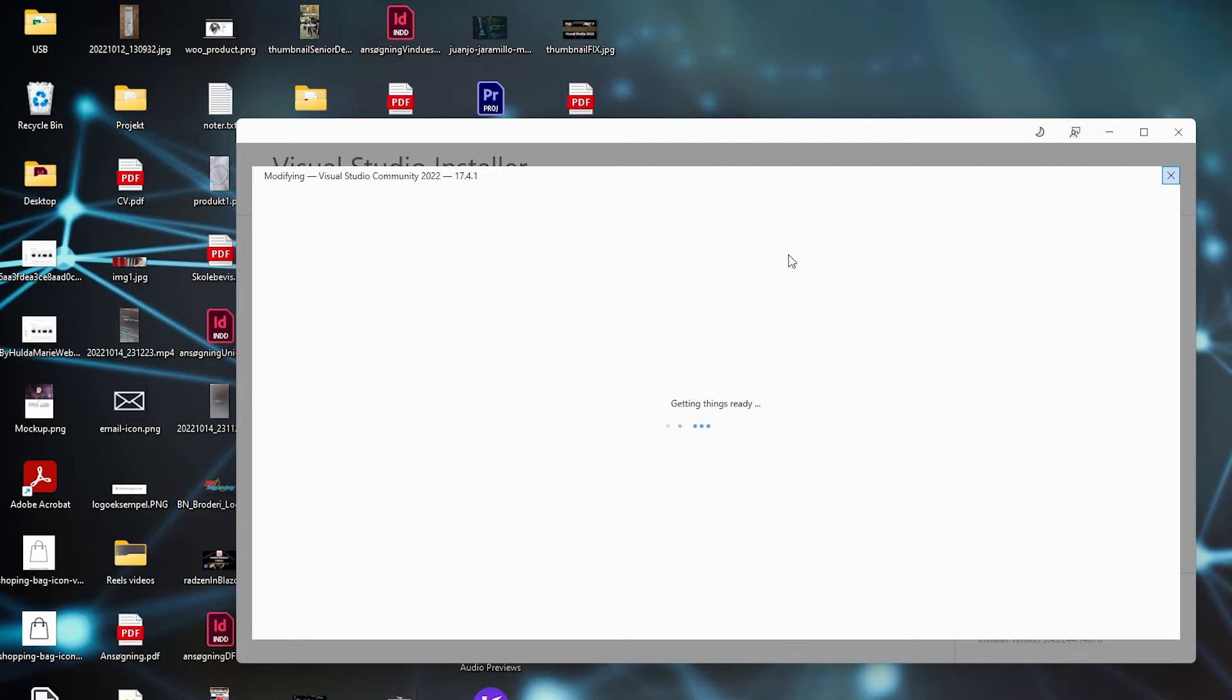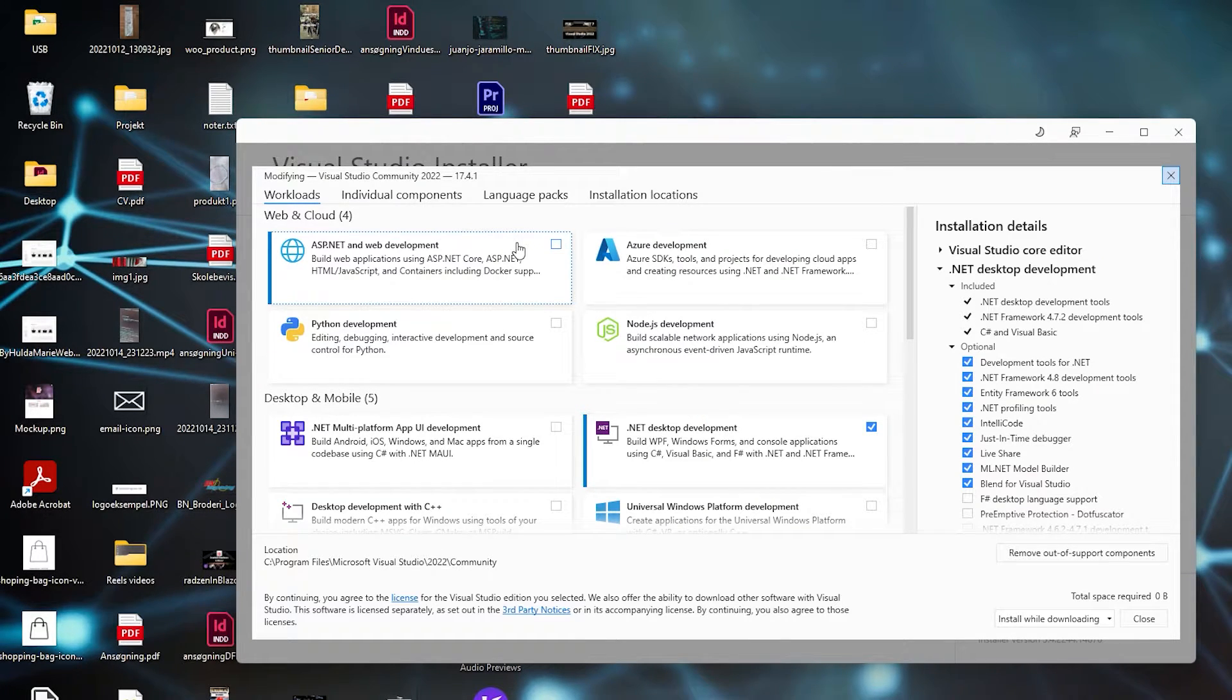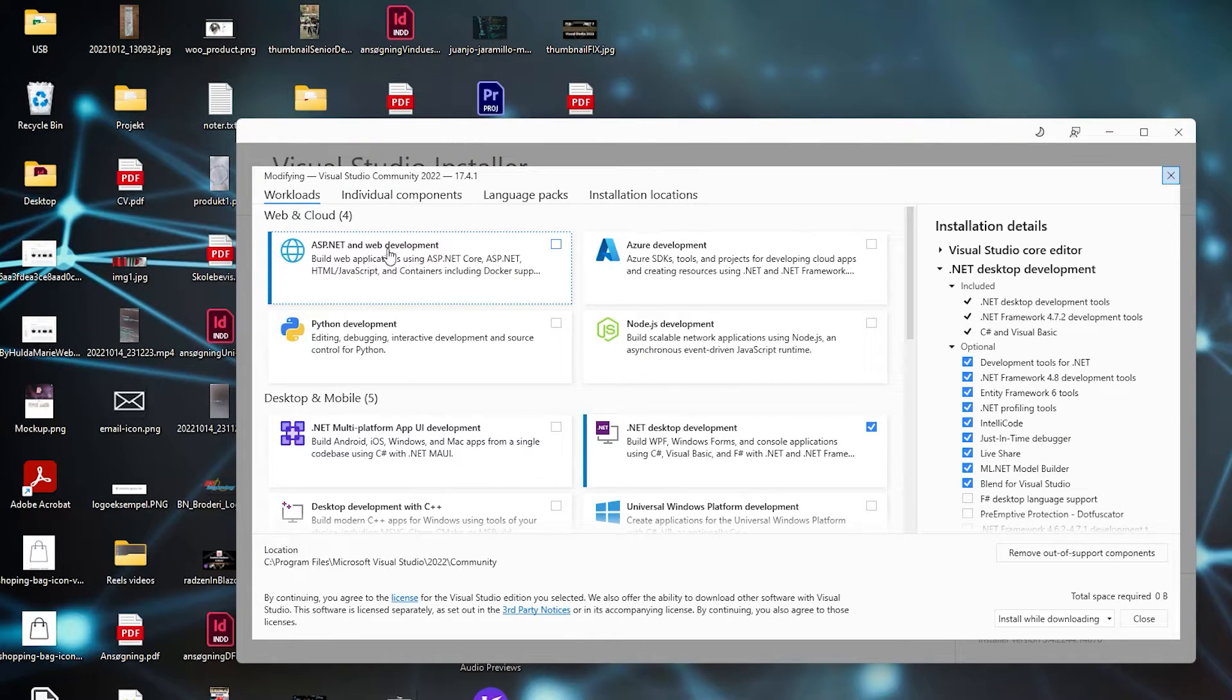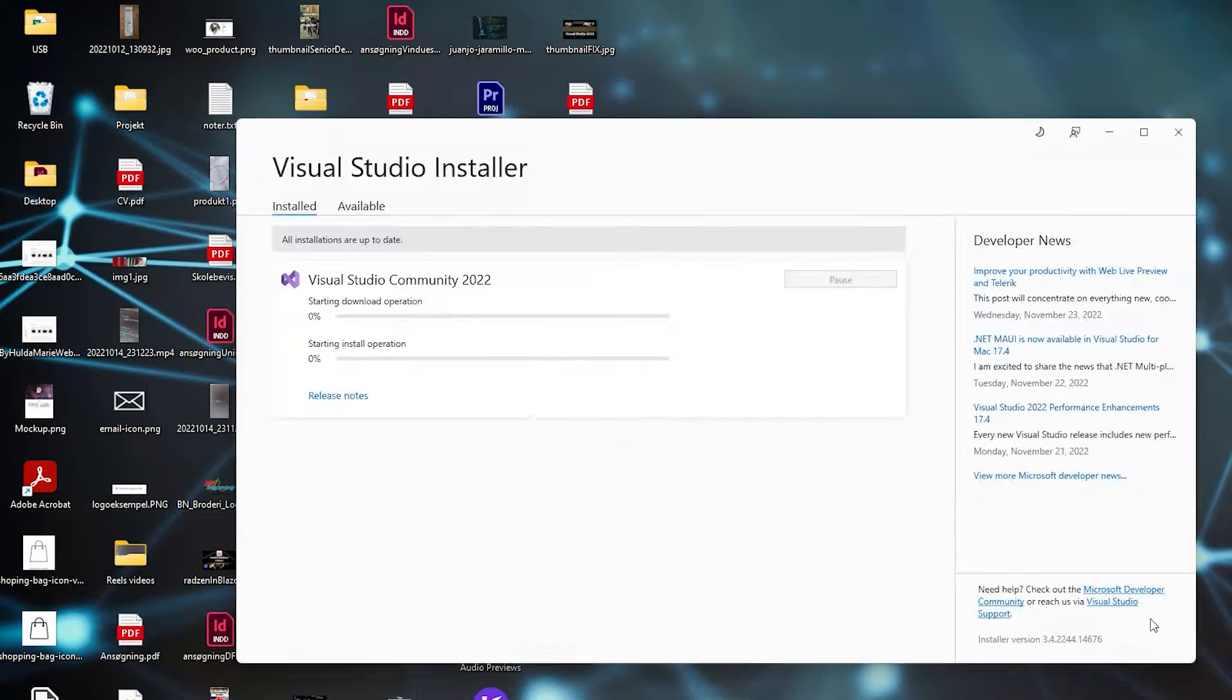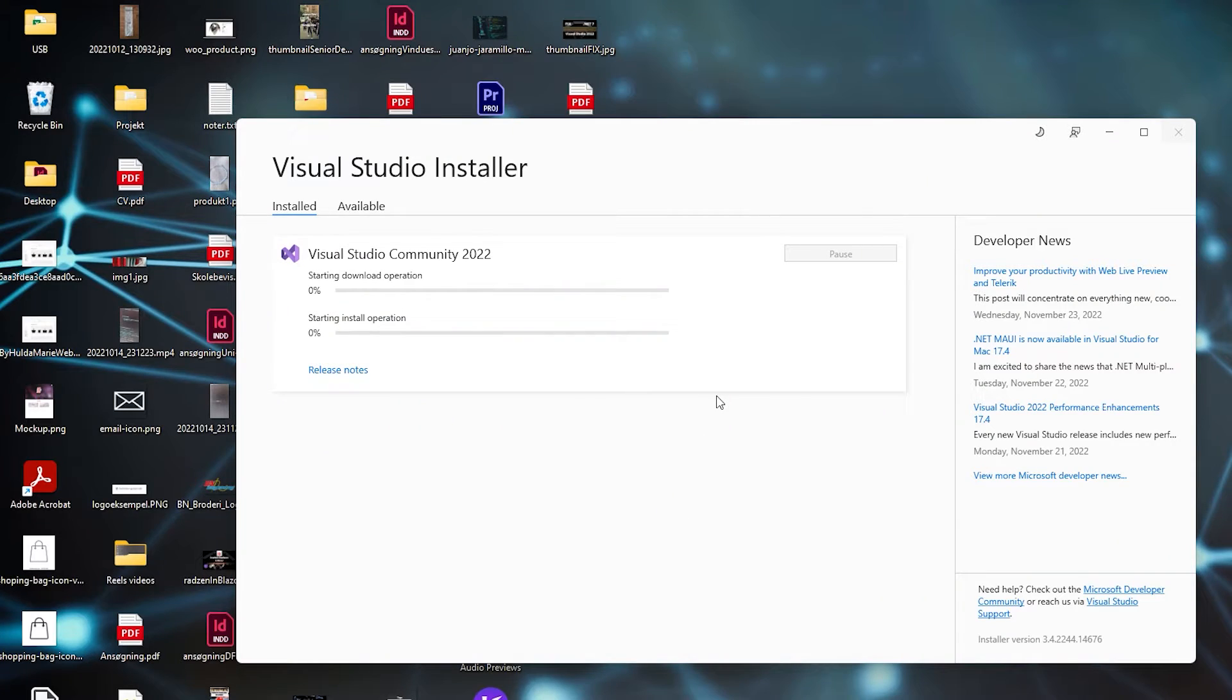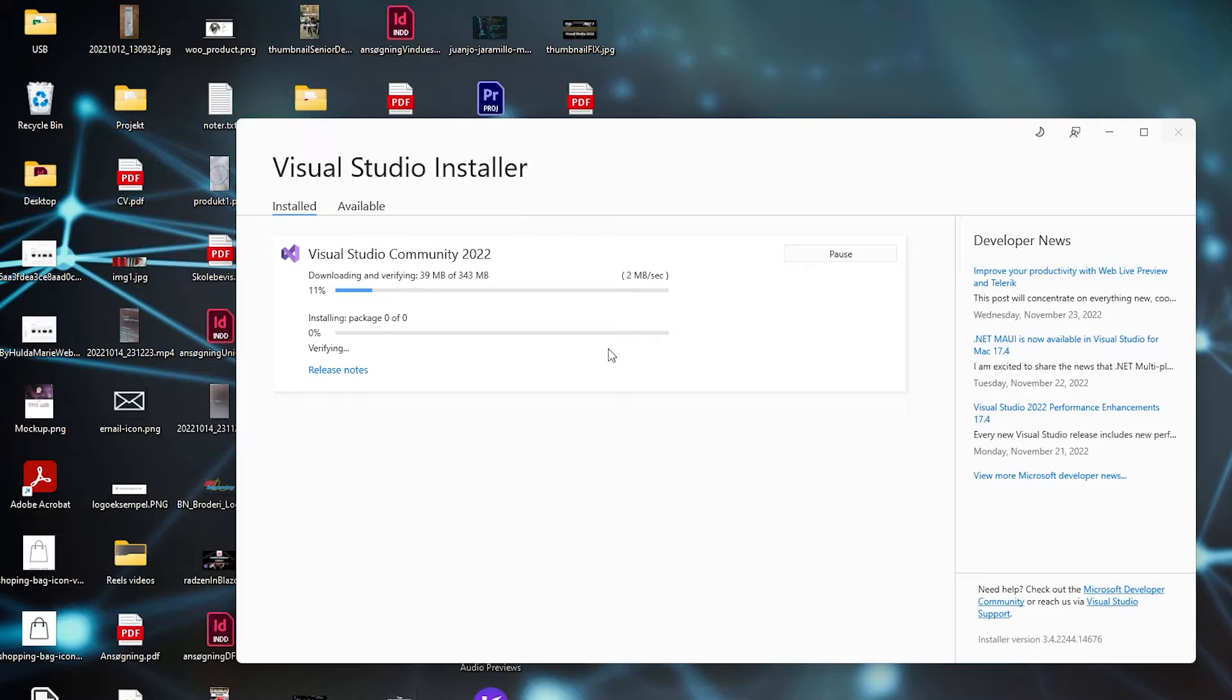It will take a while because it's a big update to download. Then go to ASP.NET and web development, check it on again, click Modify, and confirm with Yes. Let this run. It will reinstall the ASP.NET Core package that you just uninstalled.